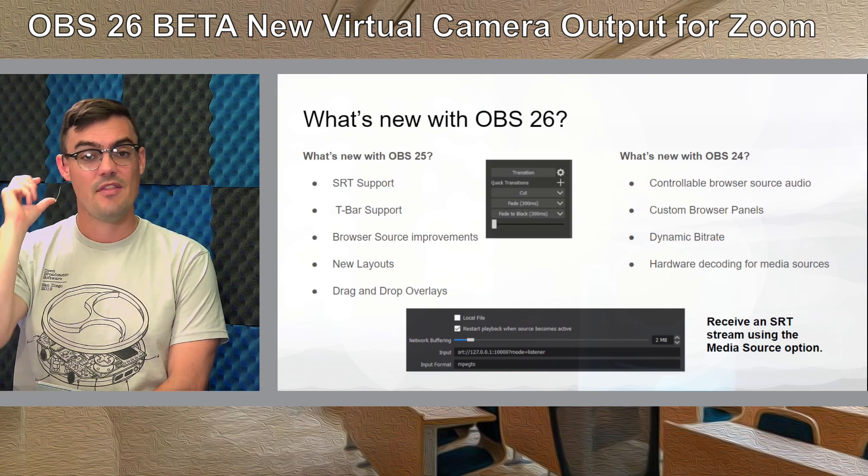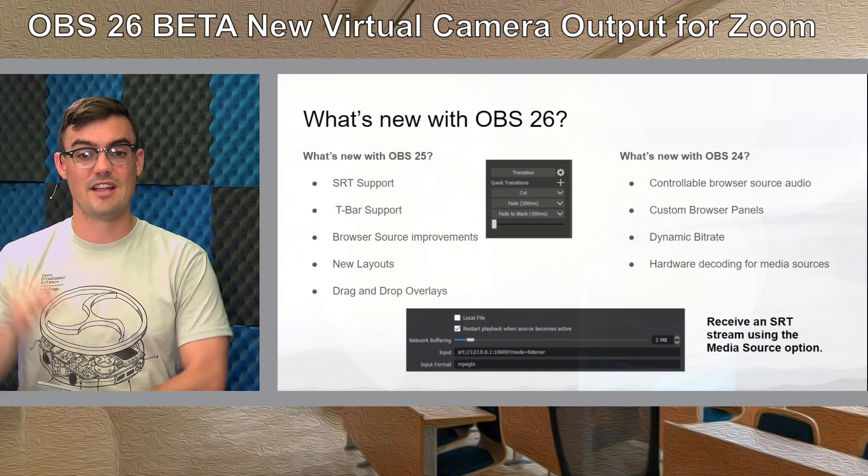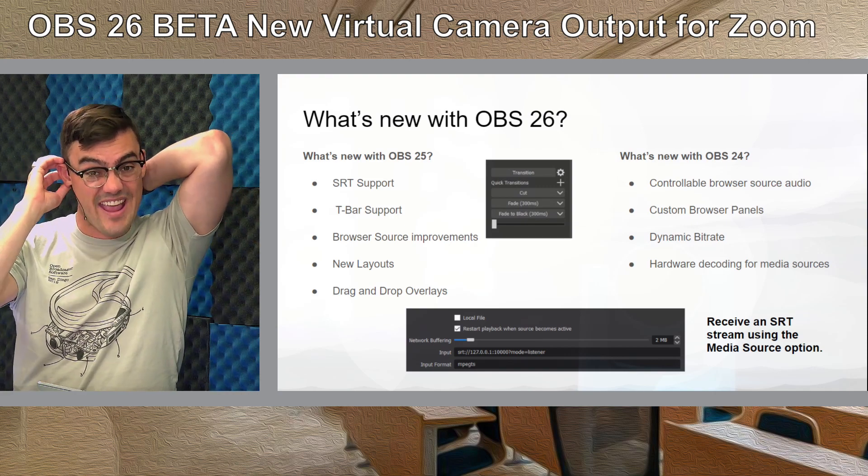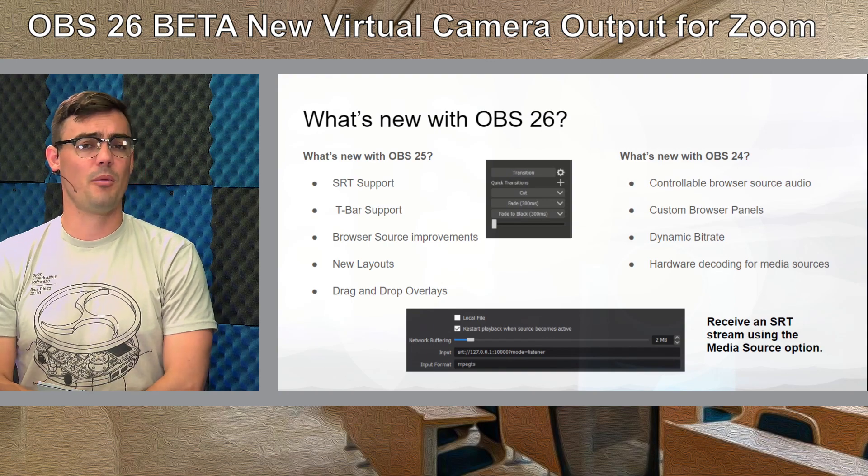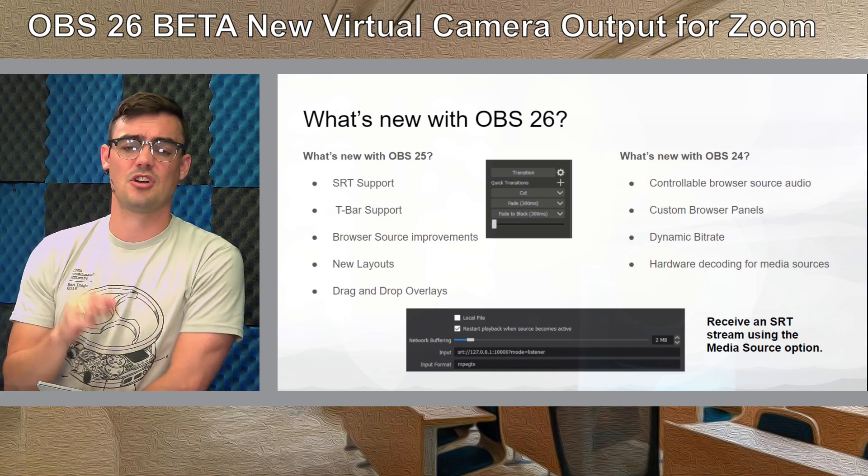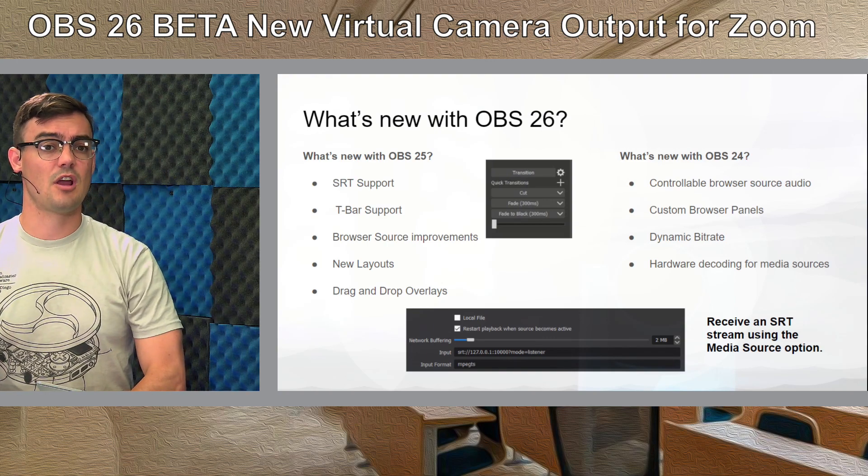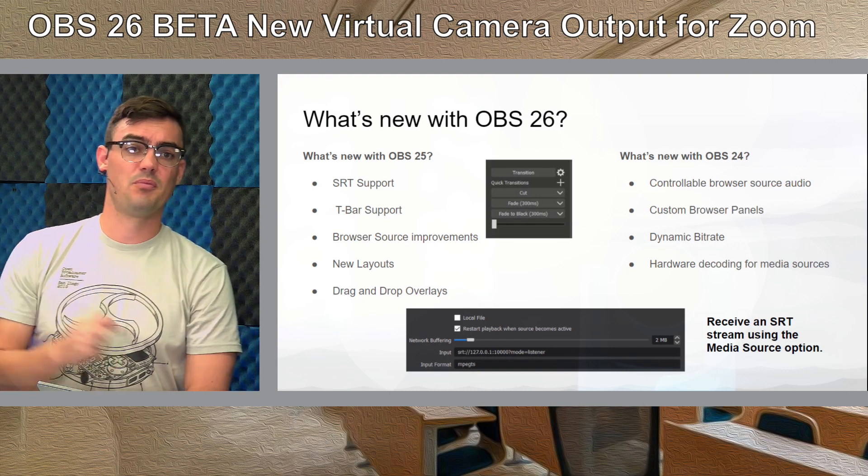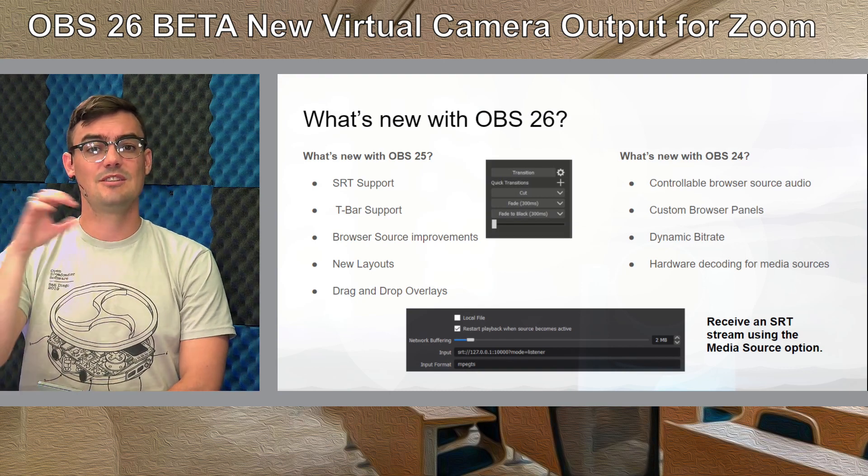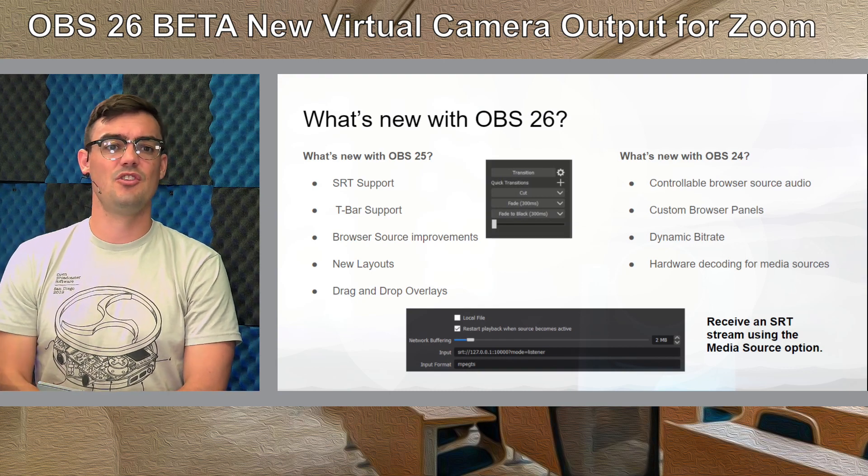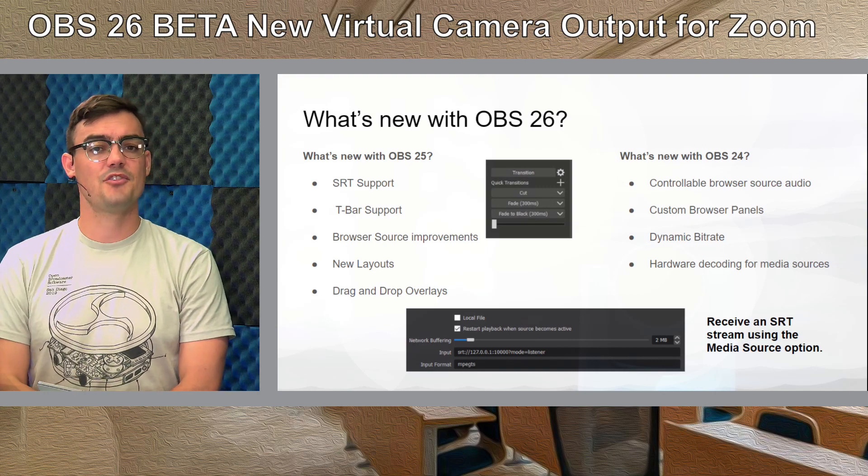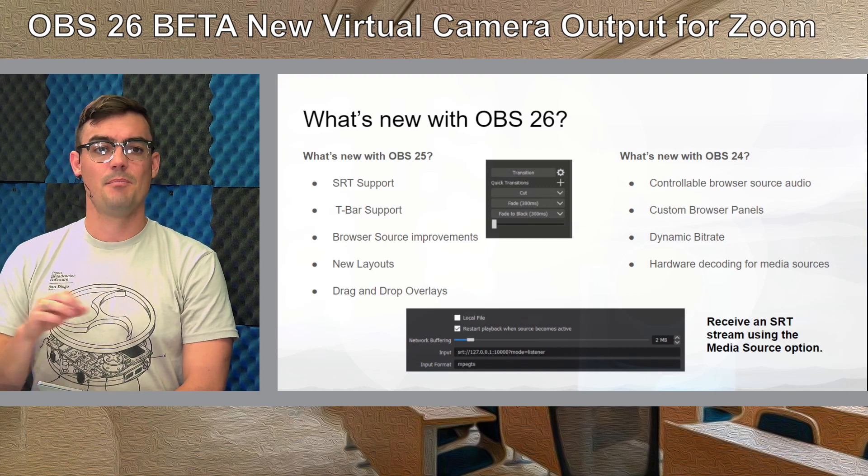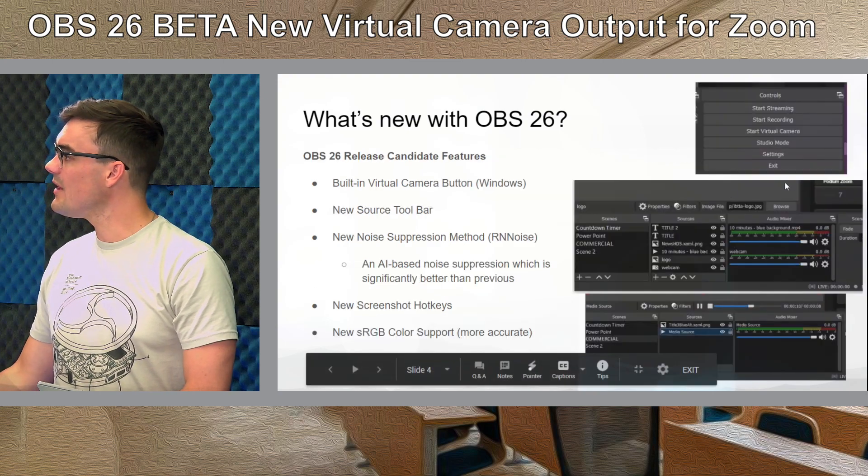Using OBS 25 we got SRT support it was a big new feature for vMix OBS added it as well that is a secure reliable transport which is used for a lot of advanced streamers but most of the normal everyday streamers do not use that feature. The t-bar is a cool one we took a quick peek at that we had some improvements to the browser sources some new layouts and I love the new drag and drop options where you can just drag and drop files into OBS but let's take a look at what's new with 26 here.